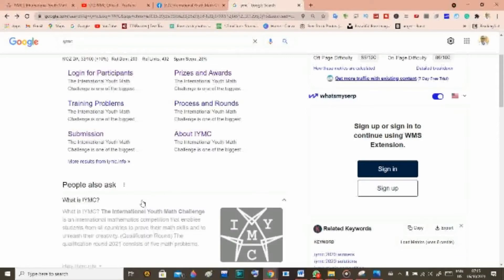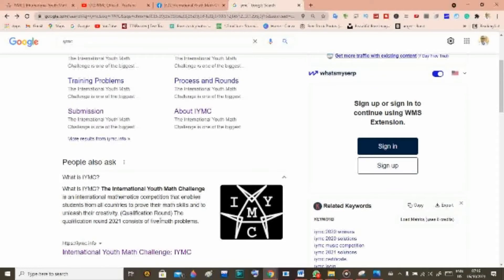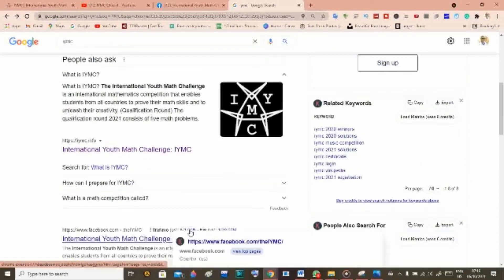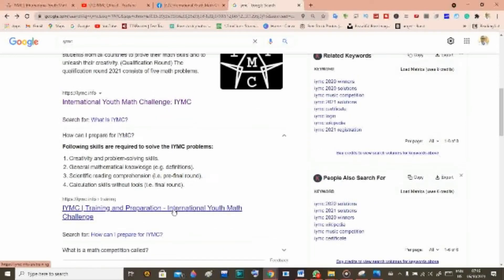If you click here you'll see what IYMC is. The International Youth Math Challenge is an international mathematics competition that enables students from all countries to prove their math skills and to unleash their creativity. The qualification round for 2021 consists of five math problems. It's not a must to answer all of them, but try your best — the more questions you answer, the more likely you are to advance to the next round.